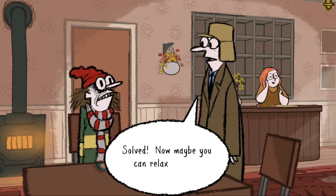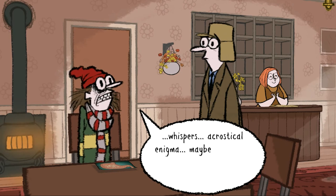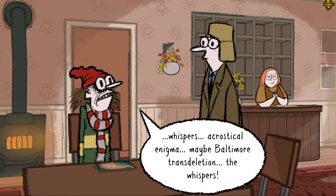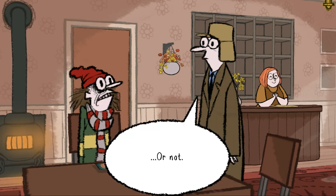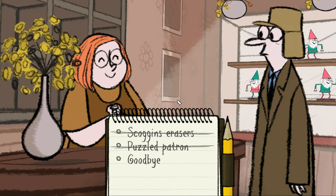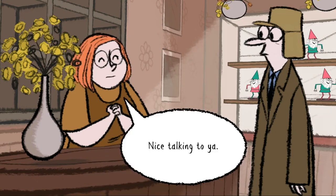Solved. Now maybe you can relax a little. Menti whispers: if it's an acrostical enigma, maybe it's a Baltimore trans deletion. The whispers? Or not. He is quite crazy. Should we talk to her again? Goodbye. Nothing more — nice talking to you.